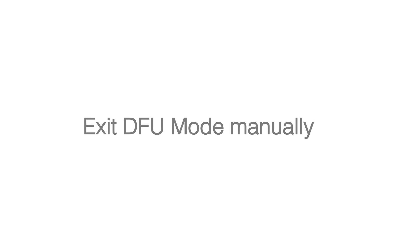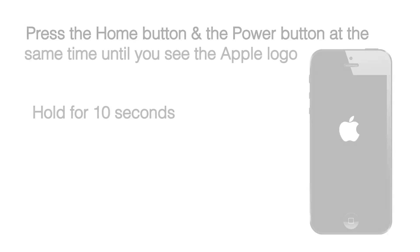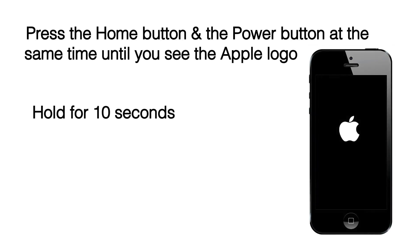If I want to exit DFU mode manually the easiest way is to press the power button and the home button at the same time for about 10 seconds until you see the Apple logo appear.